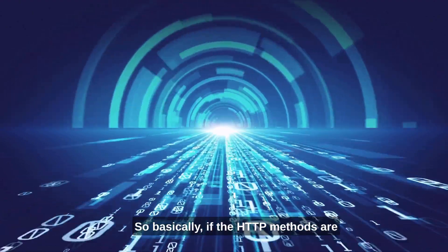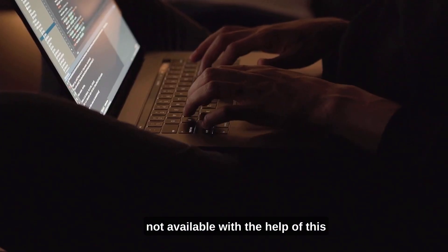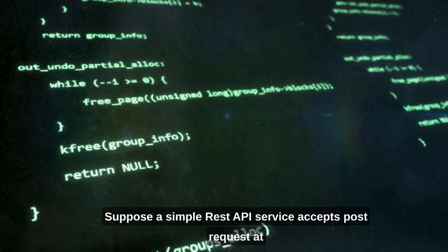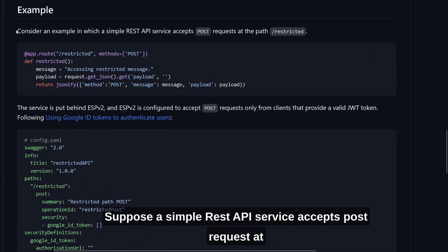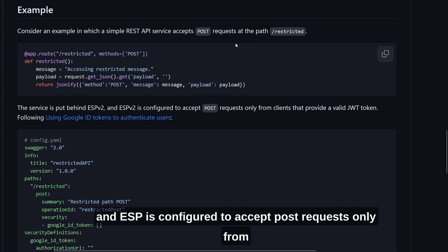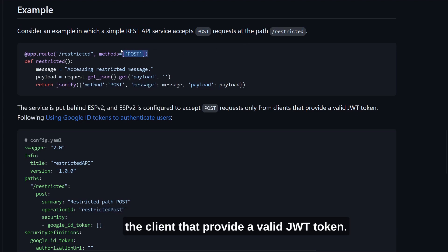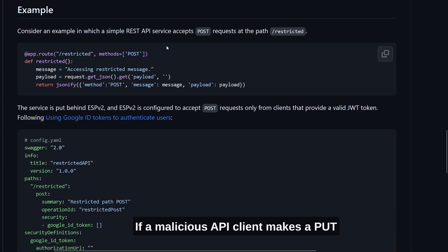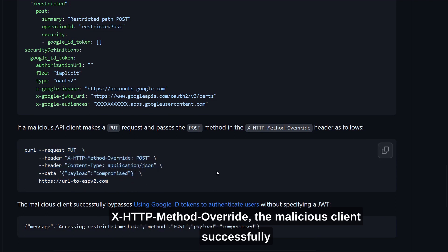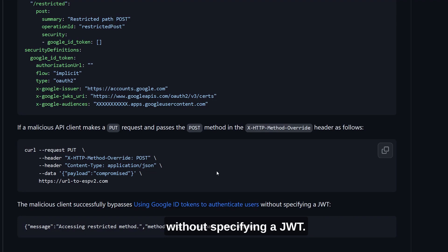So basically, if the HTTP methods are not available, with the help of this header you can use different HTTP methods. Suppose a simple REST API service accepts POST requests at the path /restricted. The service is put behind ESP version 2, and ESP is configured to accept POST requests only from clients that provide a valid JWT token. If a malicious API client makes a PUT request and passes the POST method in the X-HTTP-Method-Override header, the malicious client successfully bypasses authentication without specifying a JWT.